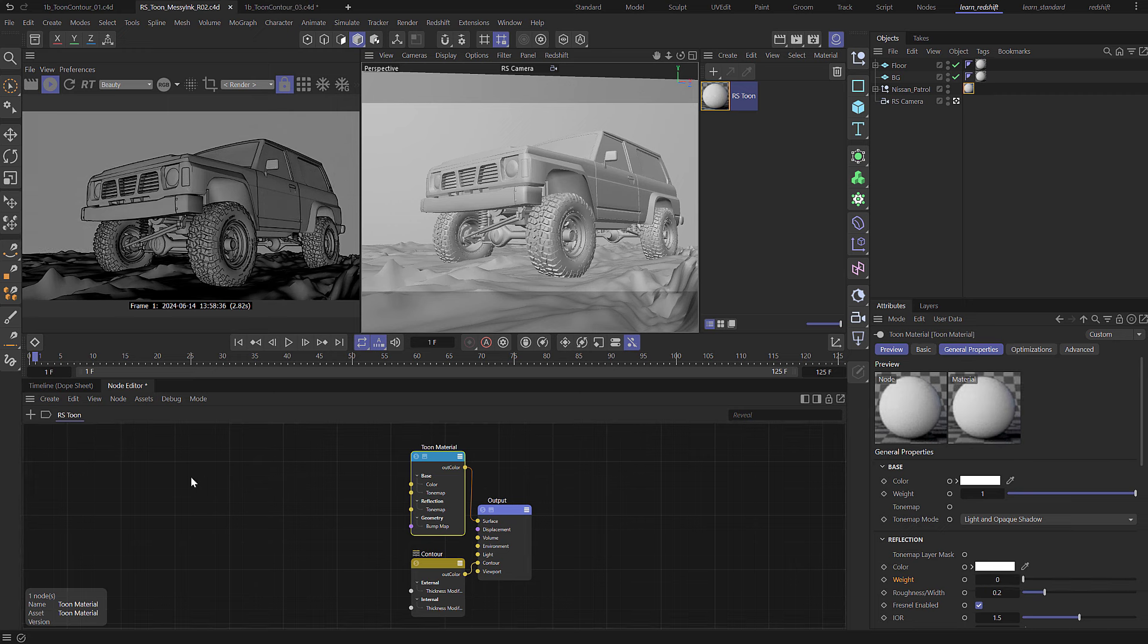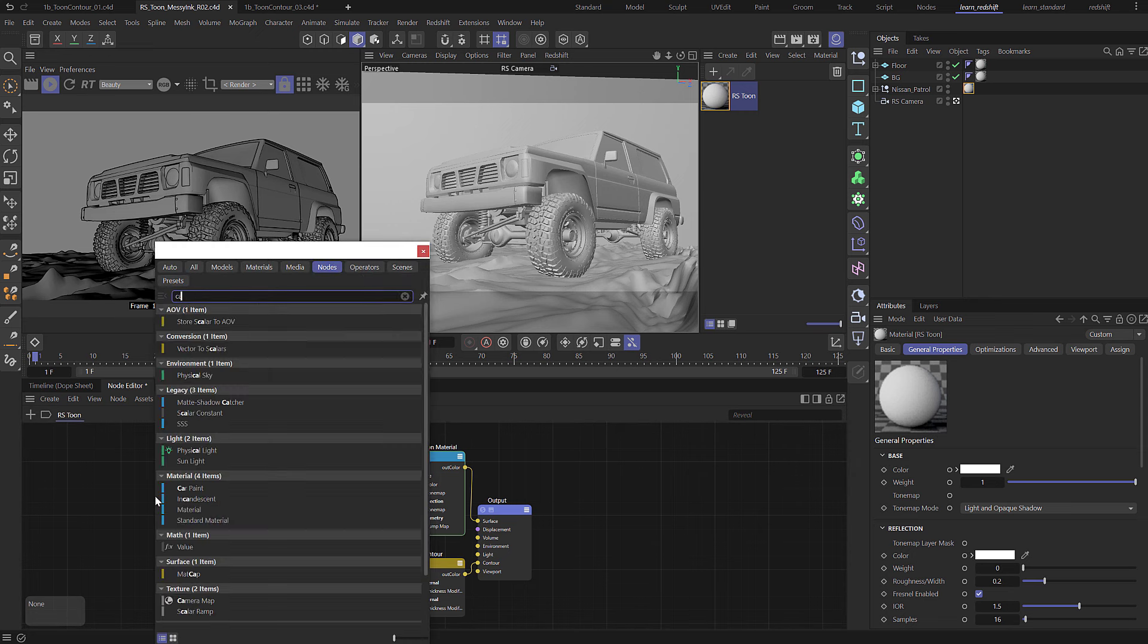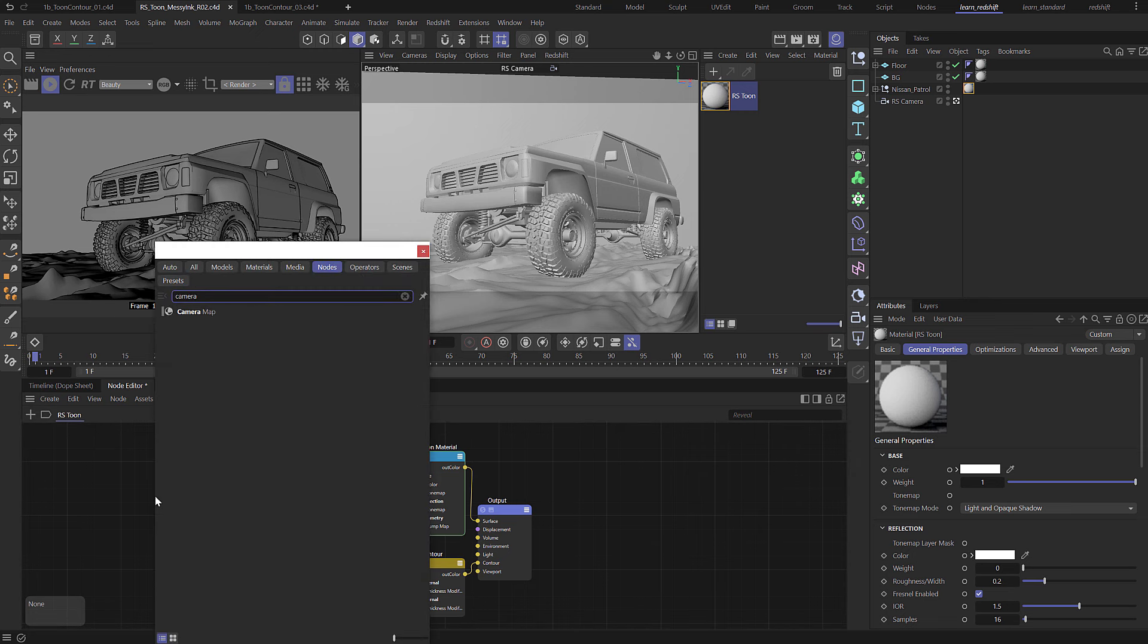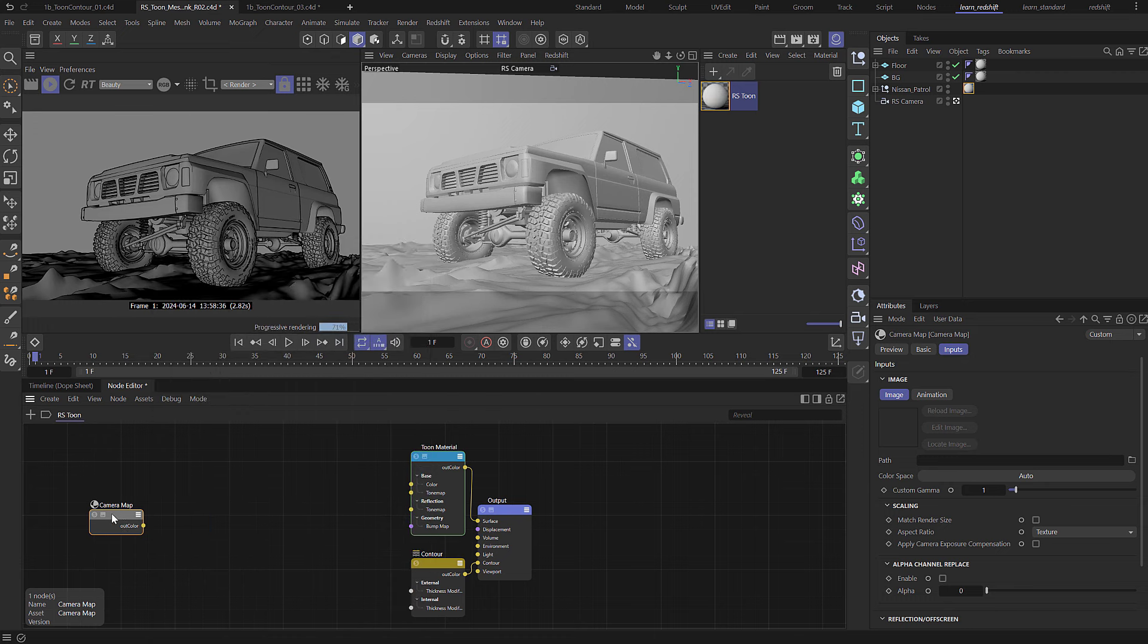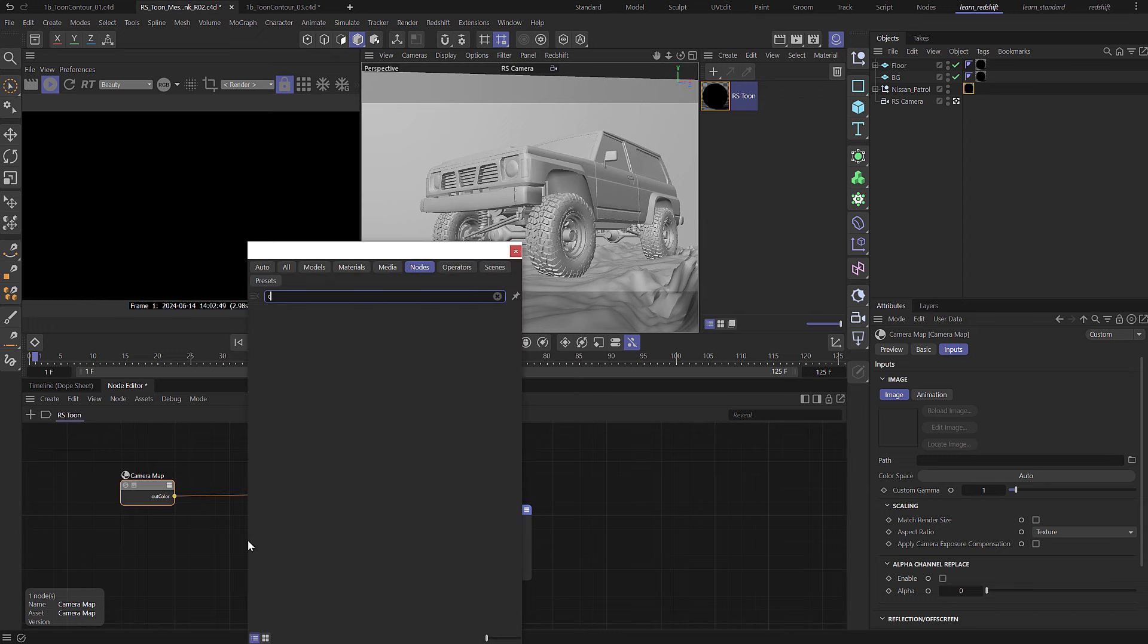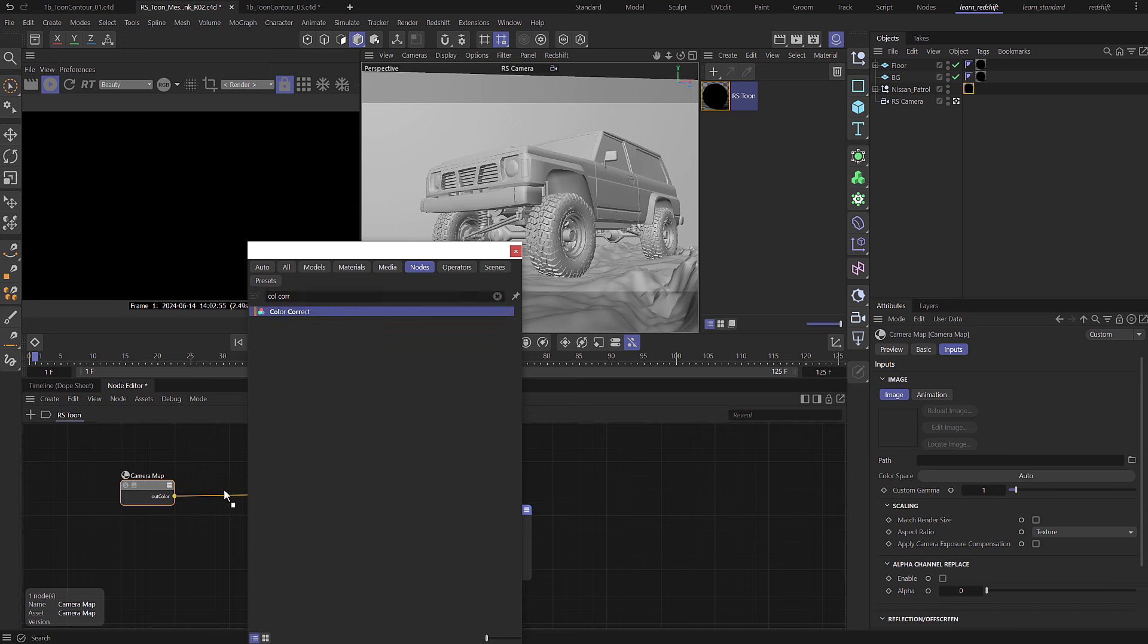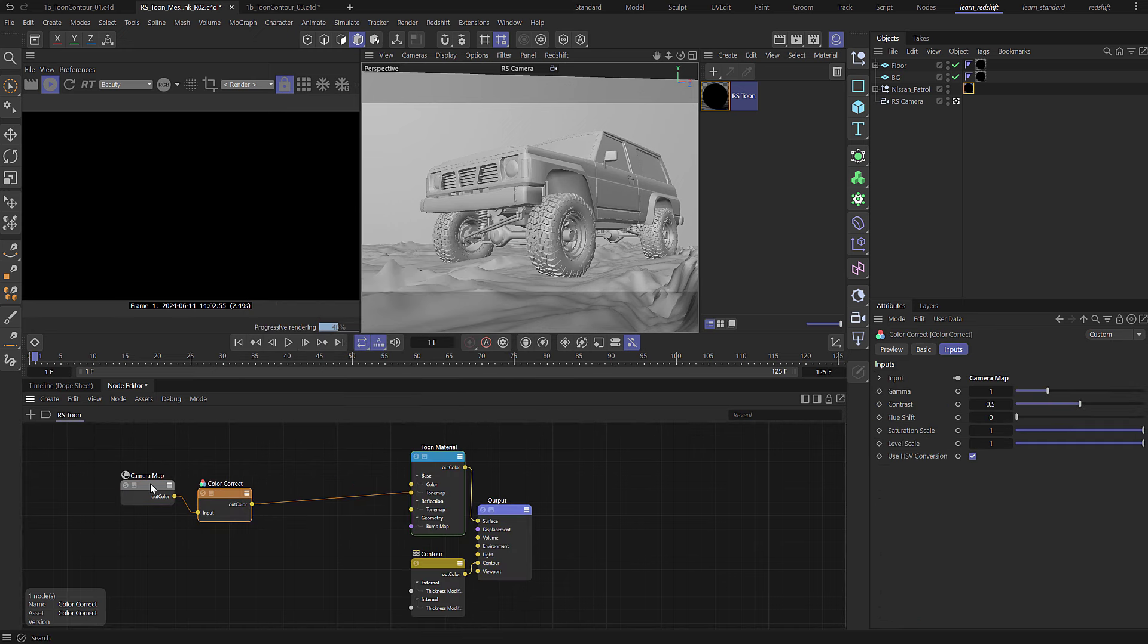In the material node editor press C and then type camera. You should see a camera map node option. Drag that in and select this, and I'm going to drag this across and drop this into the tone map. Then I'm going to press C and add in a color correct and we can just drop that onto the wire as well.